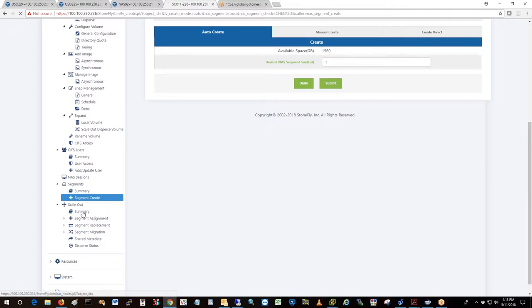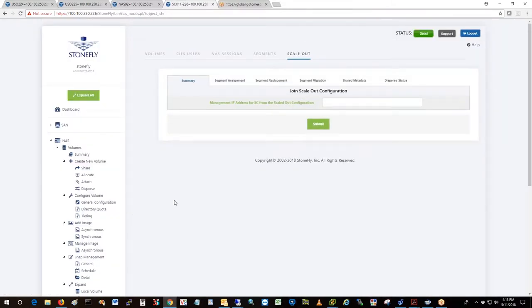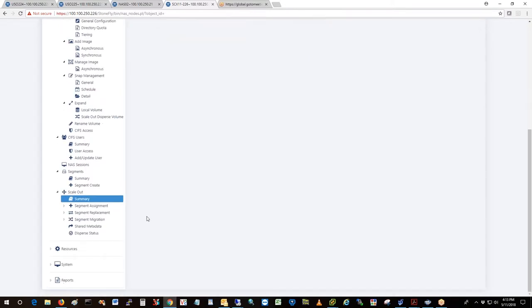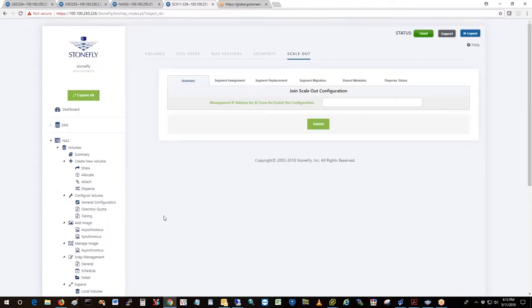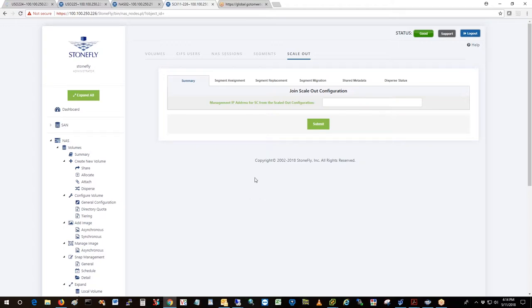Now we have scale out. As I said earlier, we can scale out nodes. Right now I don't have any scaled out nodes. If I ran out of space on this node and I need to add a second node, I would just come to that node and enter the IP address of an existing node and it would join that scale out.